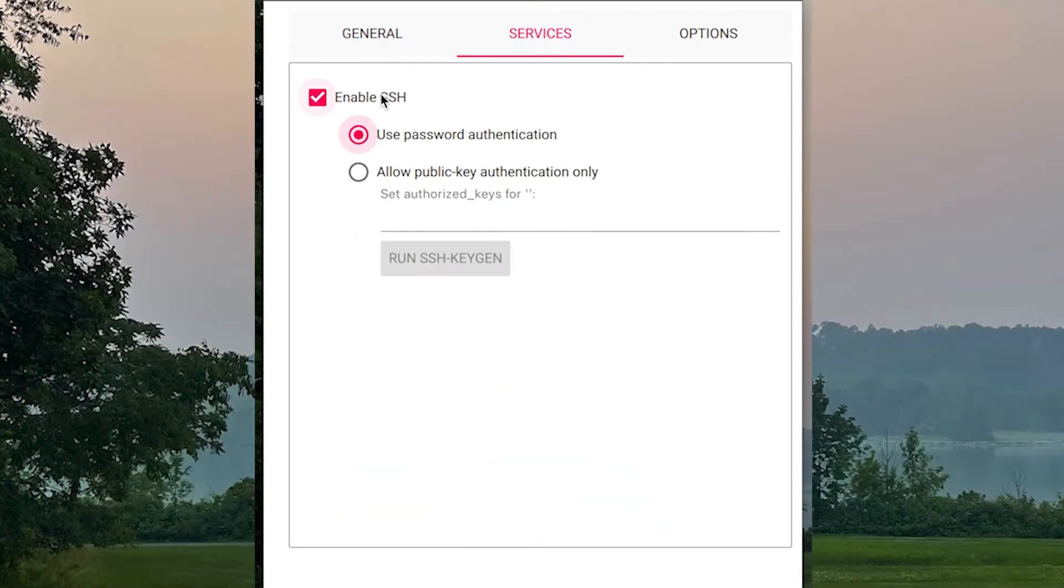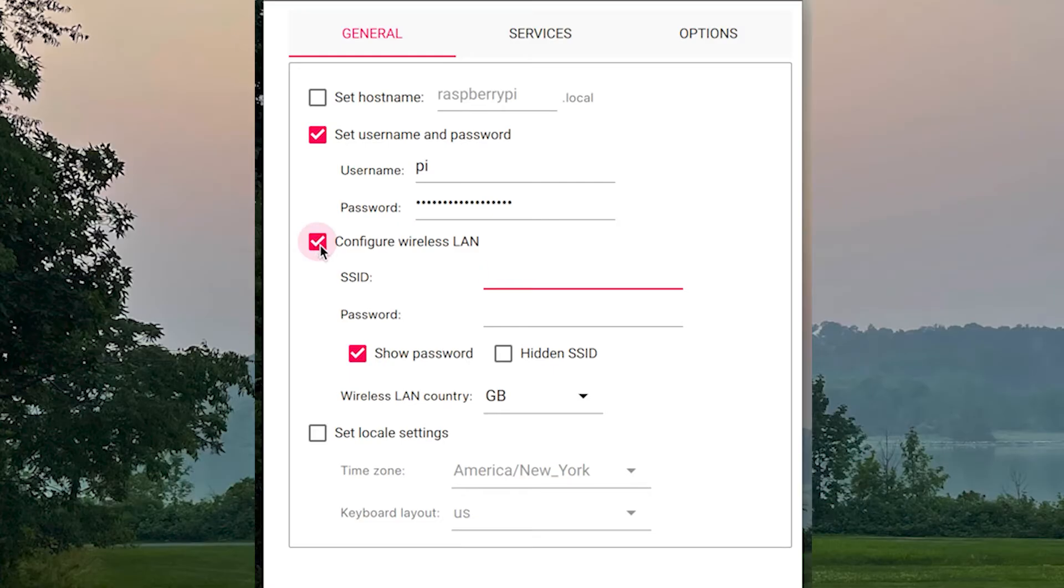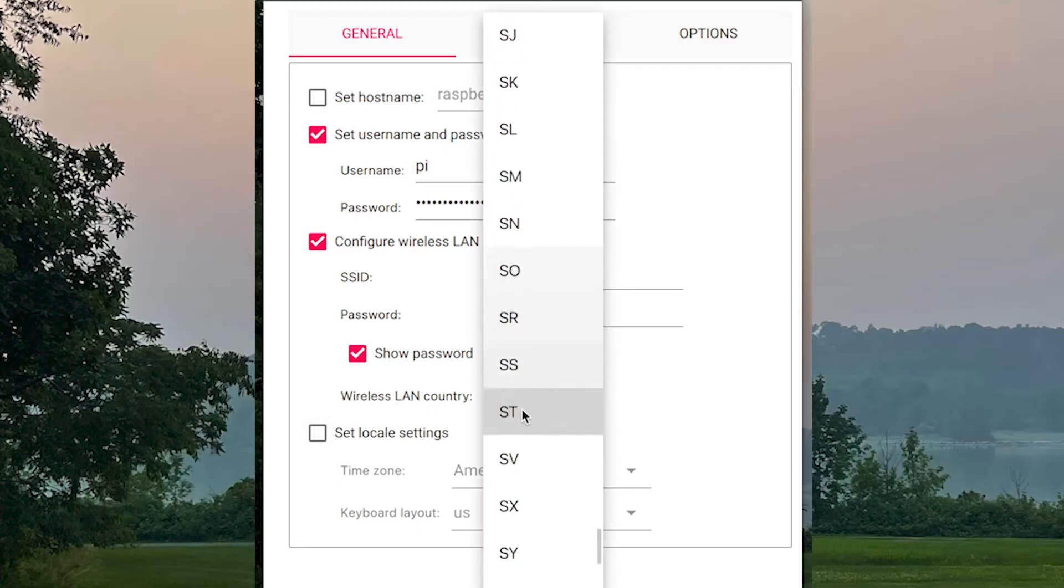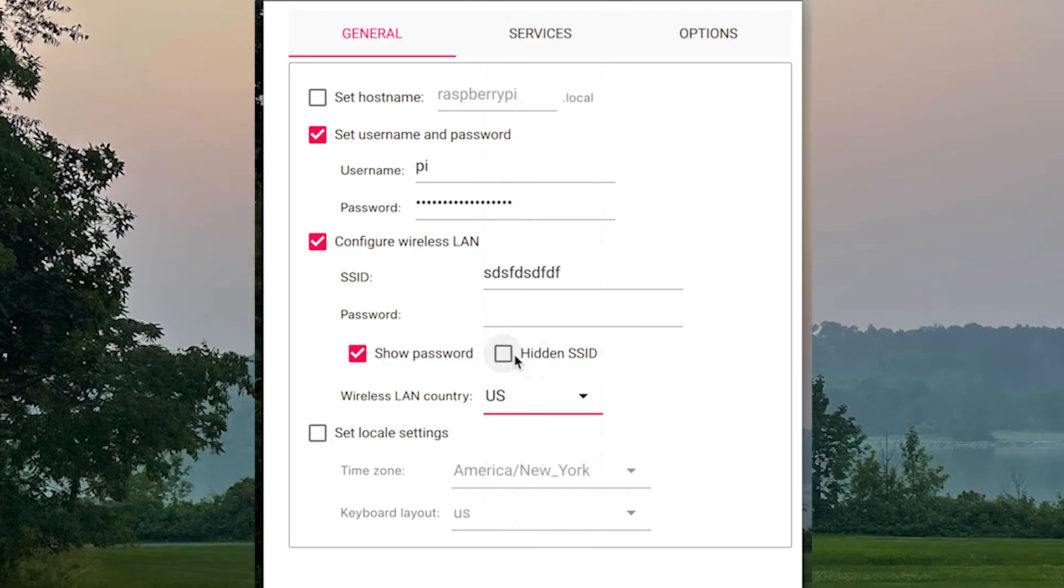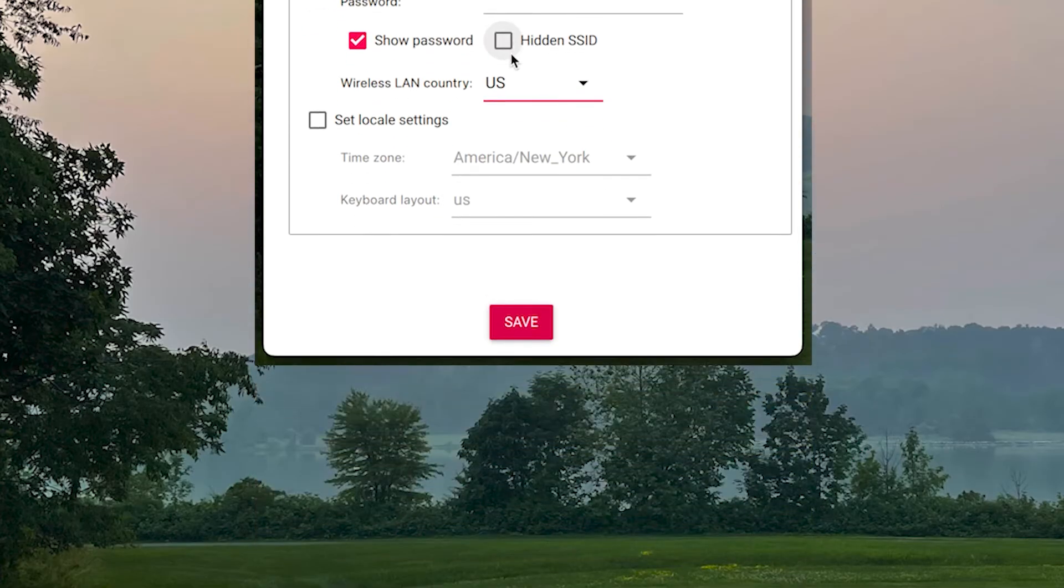Here you'll need to enter a username and password for your Octopi setup. Make sure to check the box for configure wireless LAN. Then input your Wi-Fi's SSID and password. Don't forget to select your Wi-Fi country from the drop down menu before clicking save to confirm your settings.